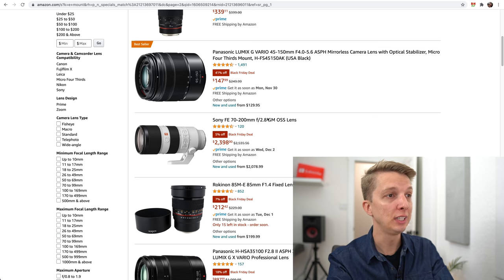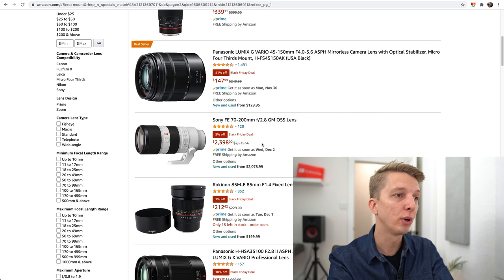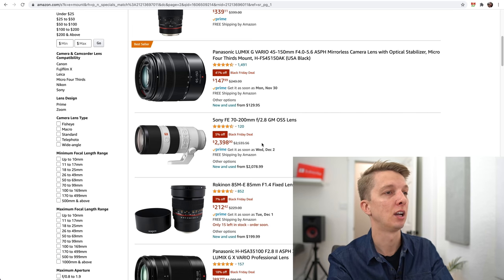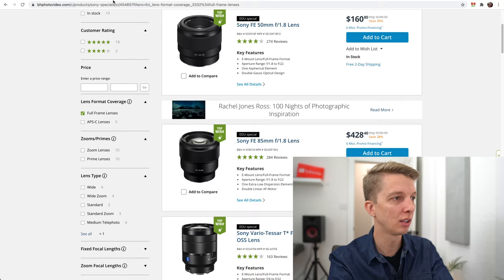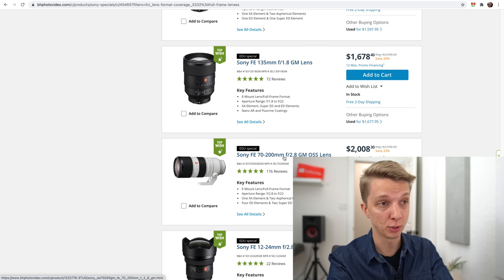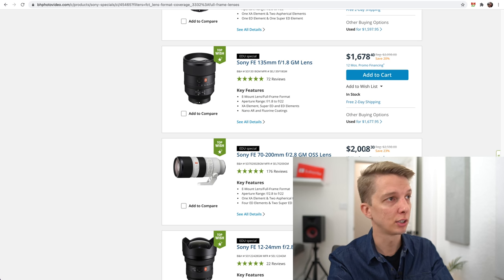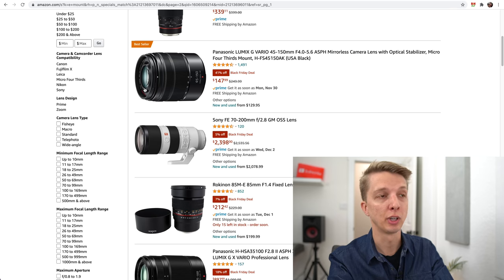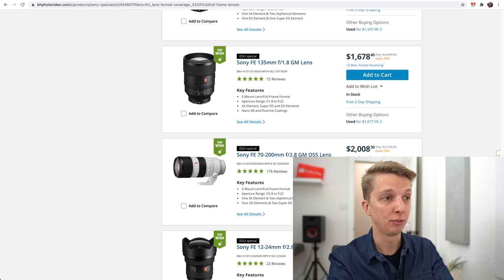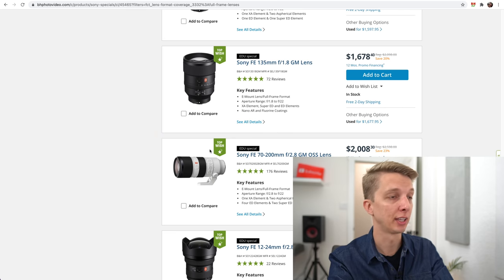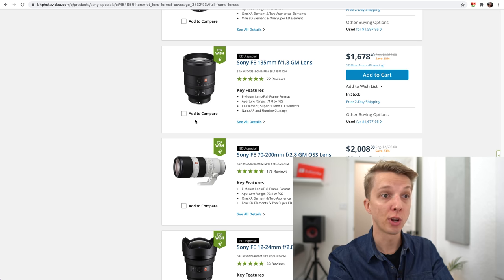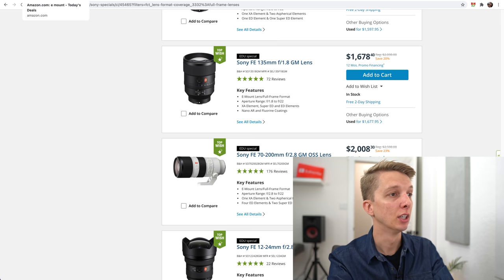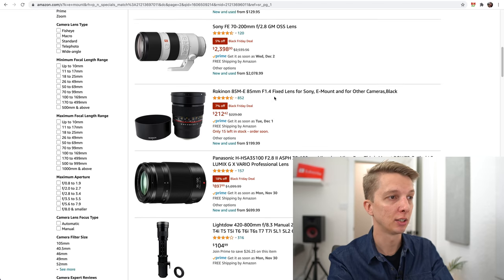The Sony 70-200mm f2.8 is a whopping 5% off. I believe I saw this on B&H as well. The 70-200mm f2.8 is $2,000 on B&H versus $2,398 on Amazon. If you're looking at something very expensive like that, you can save $400 just like that through the EDU discount on B&H.